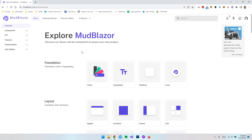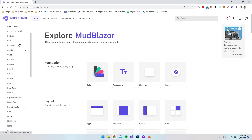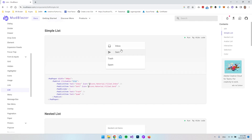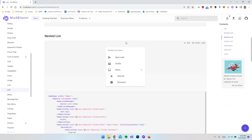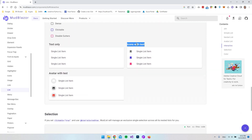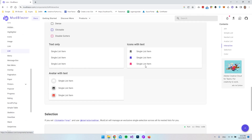Hello and welcome to this video where we're going to create a to-do list using MudBlazor. We're going to use some of the components inside the MudBlazor documentation. We'll look at the lists to display list items — specifically the 'icons with text' style for a nice icon. We'll also create a form underneath to add items, and a delete icon on the right side to remove things from the list.